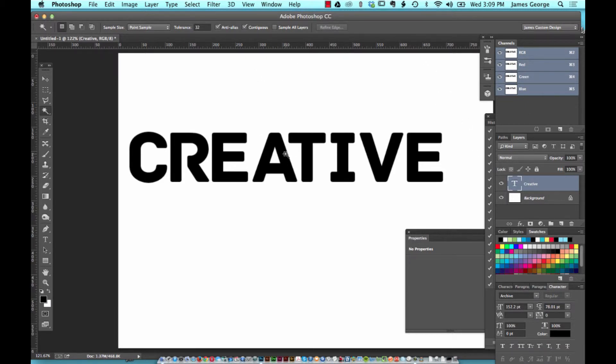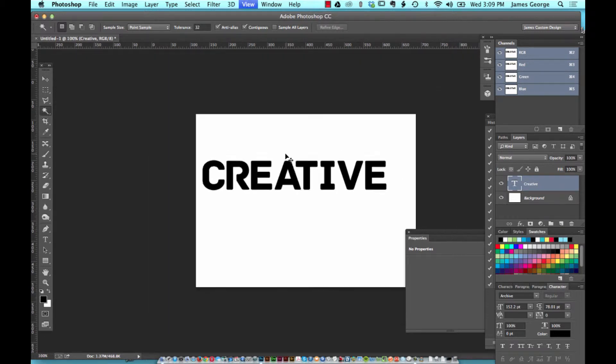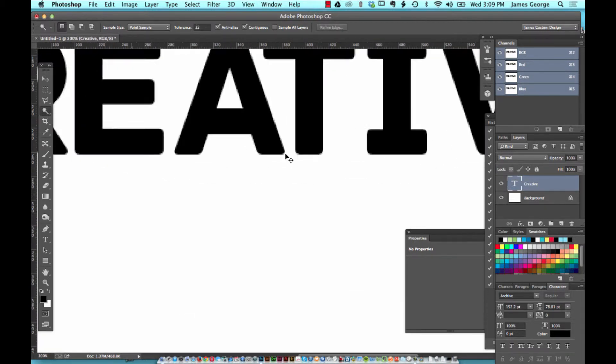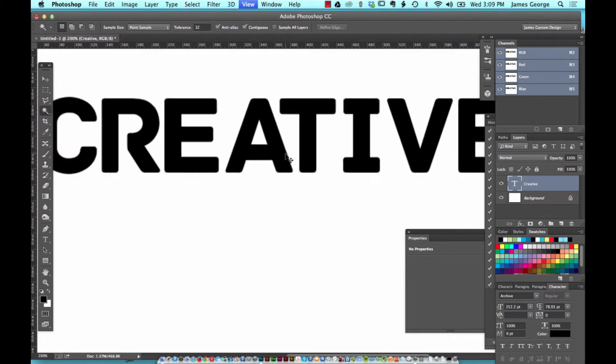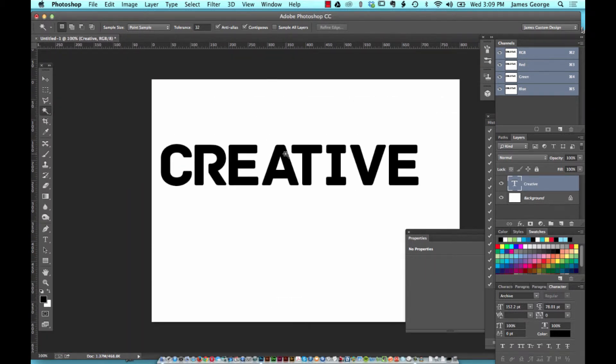Command or control and the plus or minus keys will zoom in and zoom out, so you don't have to use the zoom tool every time or make a selection with the magnifying glass here. That's not necessary.